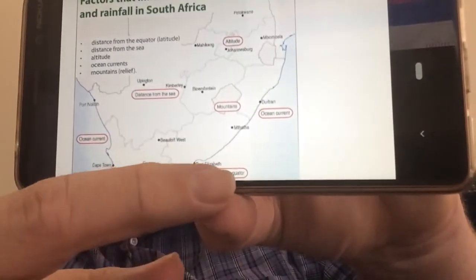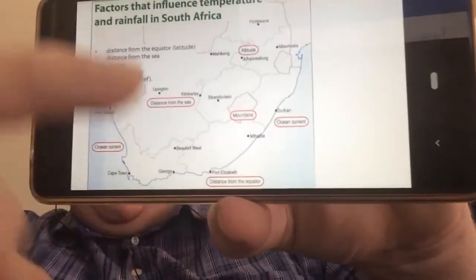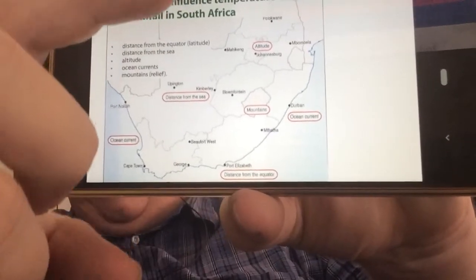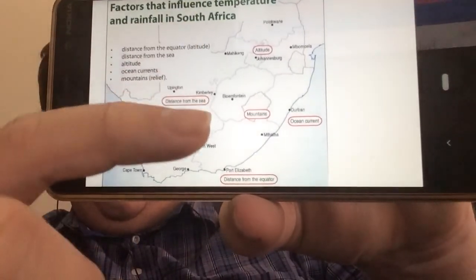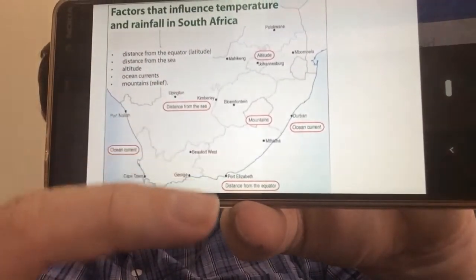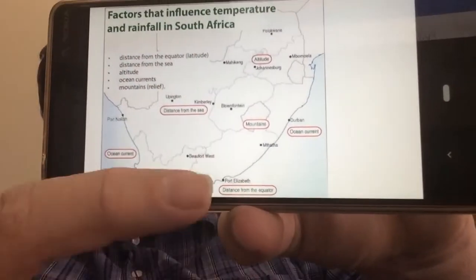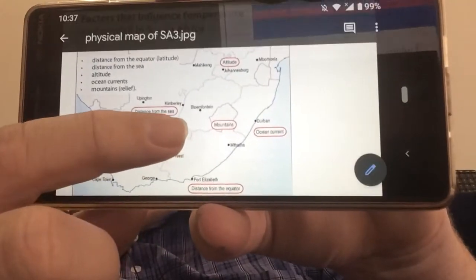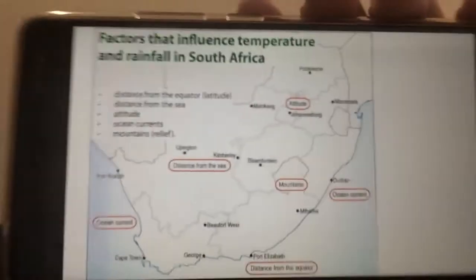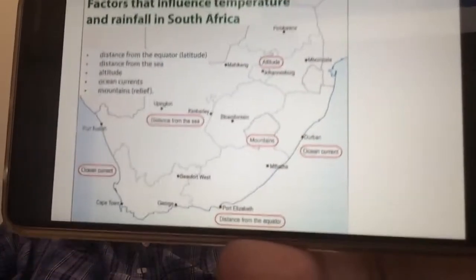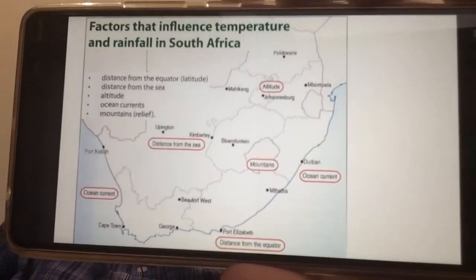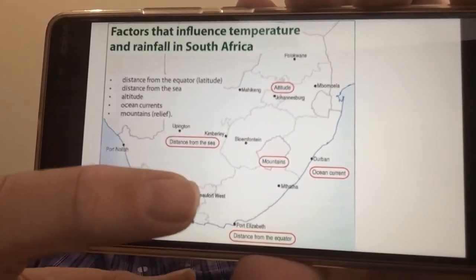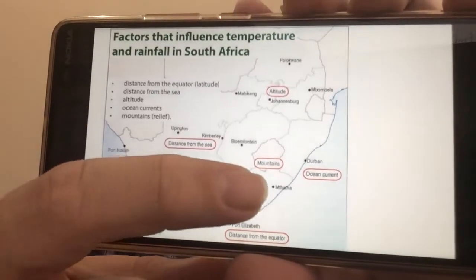We've also got distance from the equator. The equator is north of South Africa, and as we come further south, we're getting further and further away from it, so our average temperatures drop. The closer we are to the equator, the higher the temperatures.